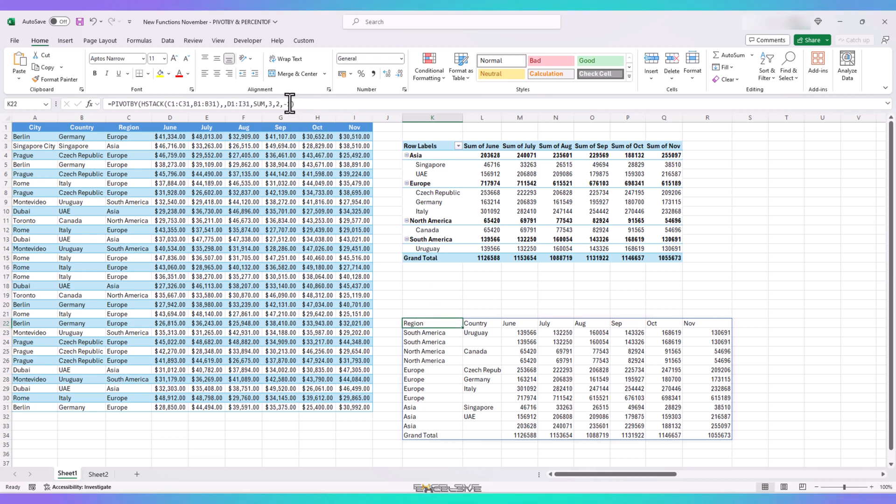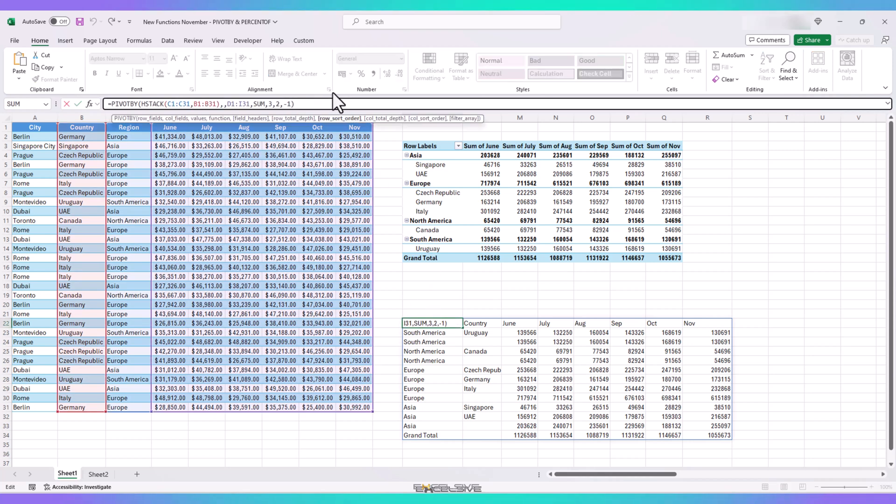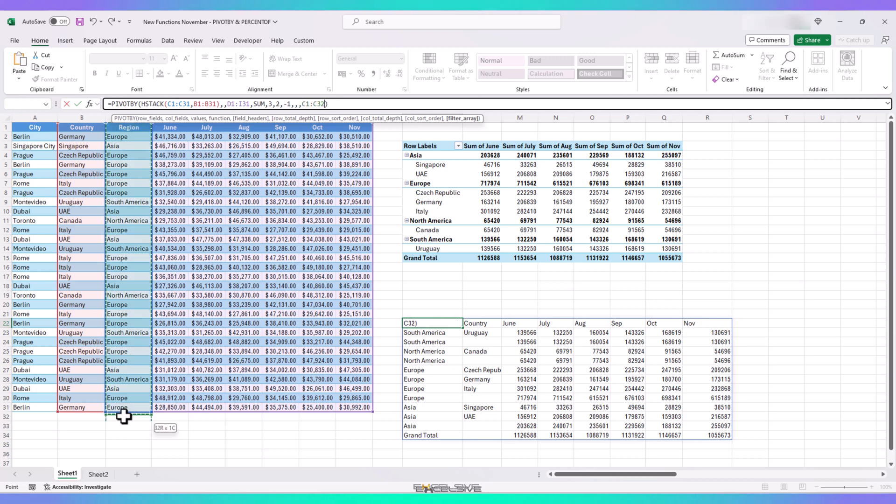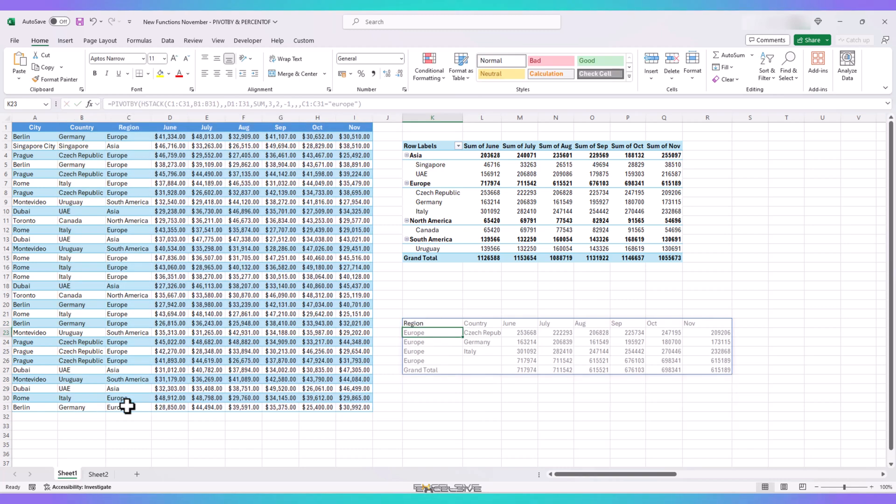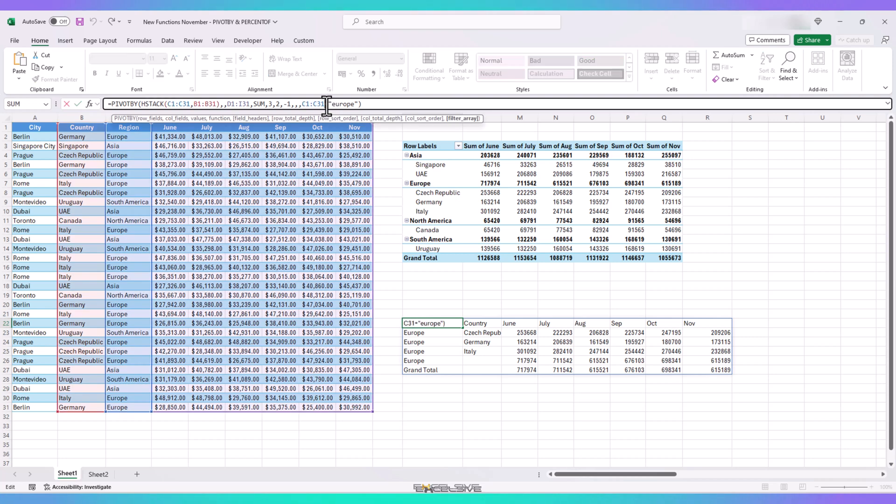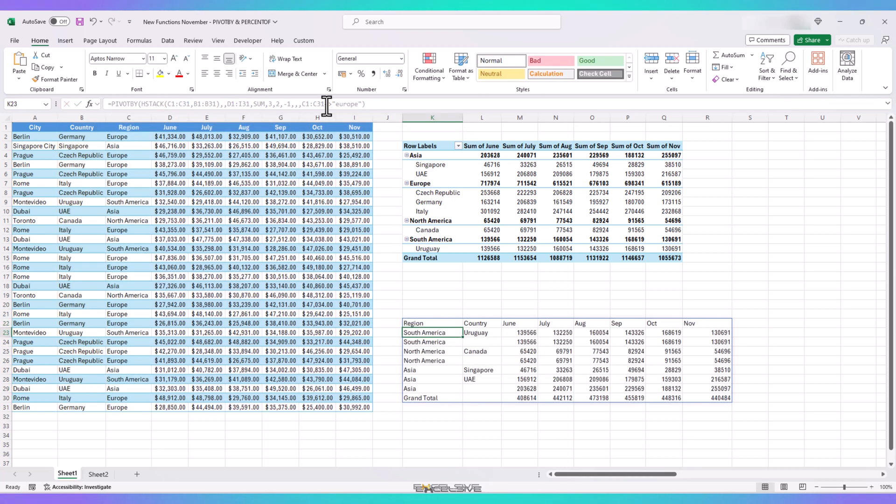Last is filter array. Which is again similar to the filter box in our pivot table. Say, if we just want to see the data from Europe. We will edit our formula like this. In our filter array argument, we select the region column and put equal to sign. Mention Europe in double quotes. And we have our data filtered only for European region. Similarly, if we want to exclude Europe from our results, we can change the equal to sign to less than and greater than signs, which means not equal to. And we have excluded Europe from our results.